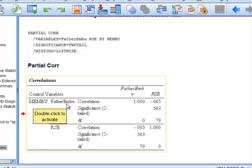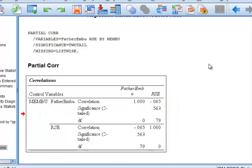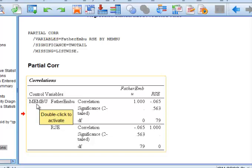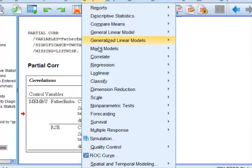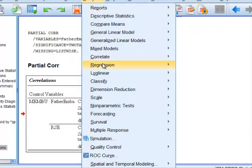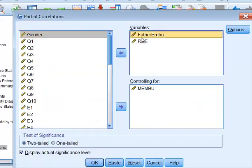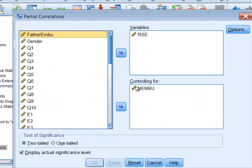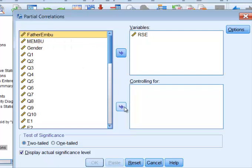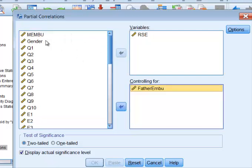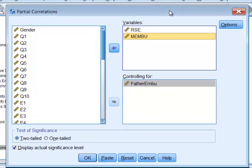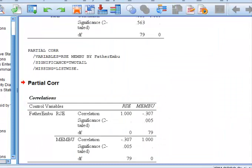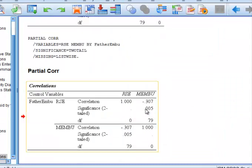Now I'm going to show you a trick here. I'm going to reverse these two. I'm going to control the father's EMBU. Now, if my theory is correct, even though controlling for the father's EMBU, the mother's EMBU and SE will still be considered significant. So we're going to go to analyze, correlate, partial. And we're going to switch these guys around. So we're going to control for the father. And my prediction is these two will still be significant. And they are.